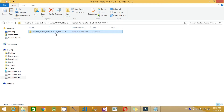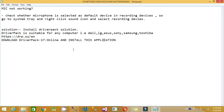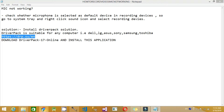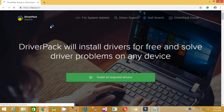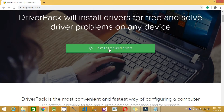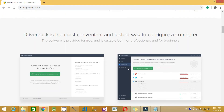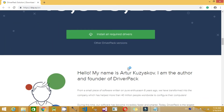Install Realtek Audio for Windows 7, 8, 8.1, and 10 — it works for all devices. Download it from Google. If after installation you still don't hear sound, go to Driver Pack Solution. In the internet they have this for any type of computer — Dell, LG, ASUS, Sony, Samsung, or Toshiba. Go to the Driver Pack Solution site, install it, and click 'Install All Required Drivers' — it will install everything necessary.